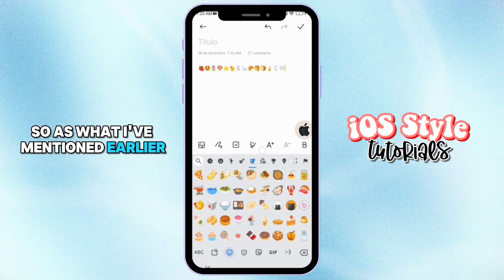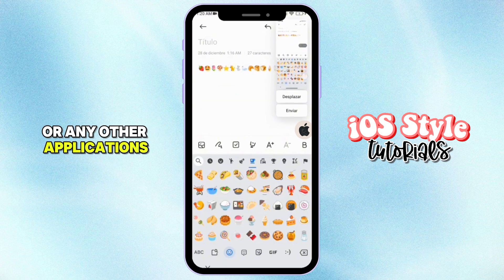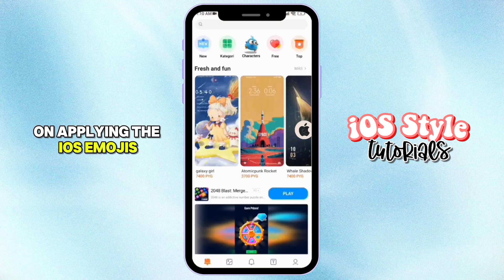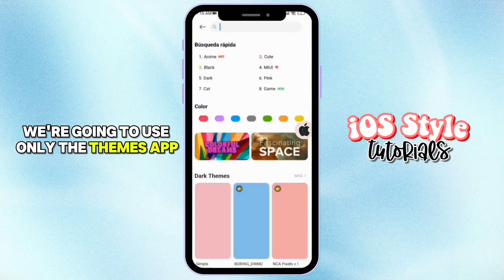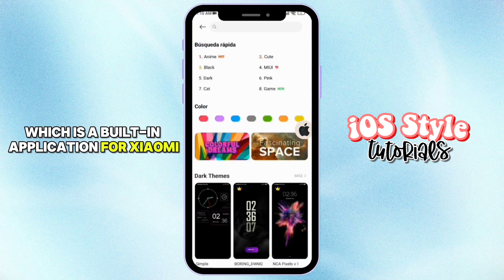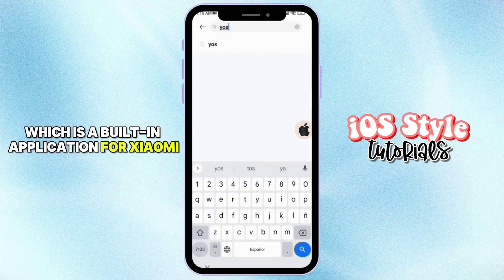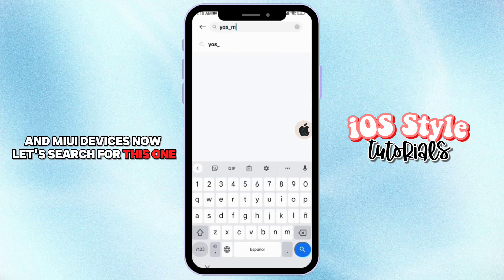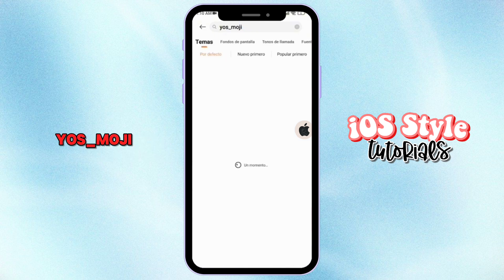As I mentioned earlier, we're not going to use Siphon or any other applications to apply iOS emojis. We're going to use only the Themes app, which is a built-in application for Xiaomi and Meme devices. Now let's search for iOS emoji.